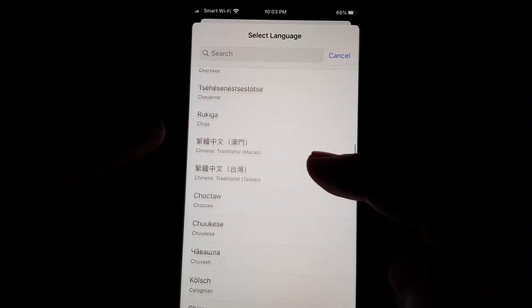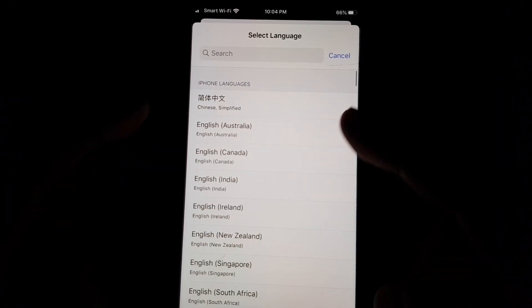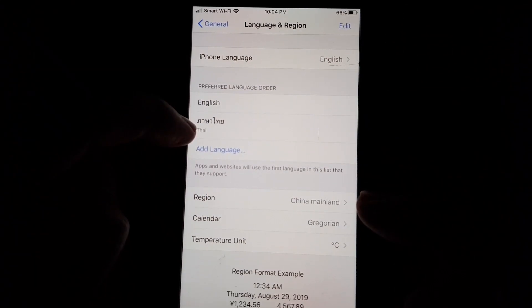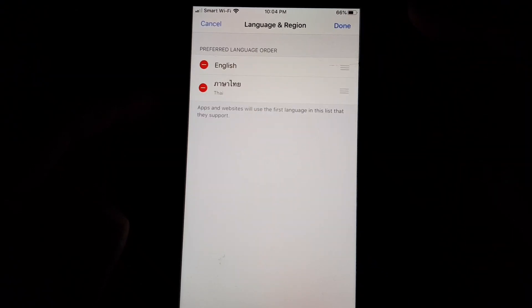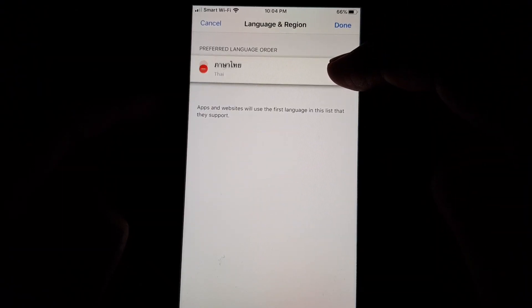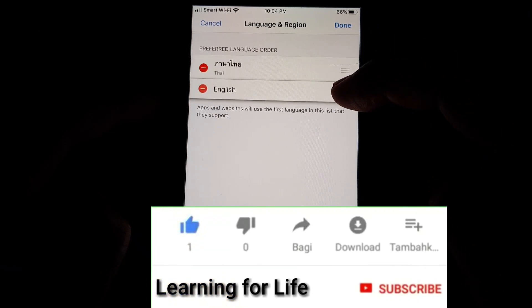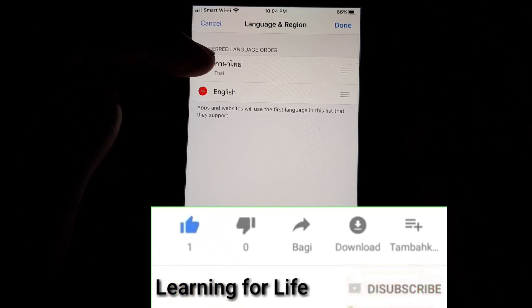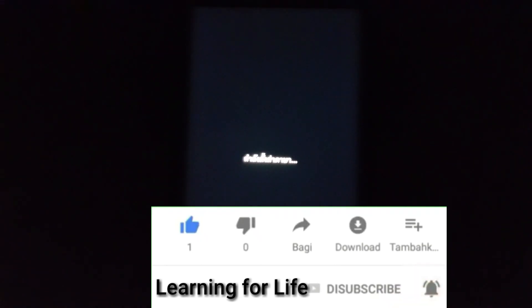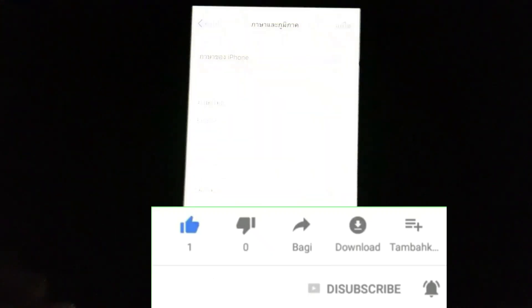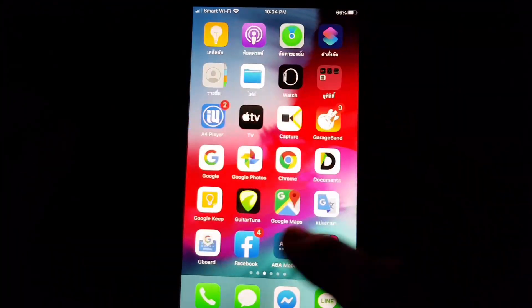You can add whatever language you want. For me, I'm putting in Thai language. Thai language is already set here, so I just tap Edit and set it as the priority language — move it to the top. Then tap Done and your phone will be set to Thai language. Now go to the YouTube app.